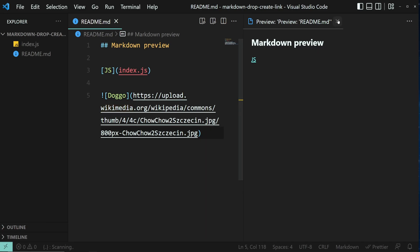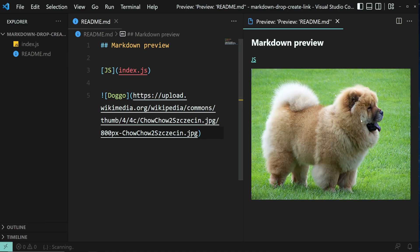And now if we want to see the preview of the image, press down Ctrl K and then V. And here we have the image.